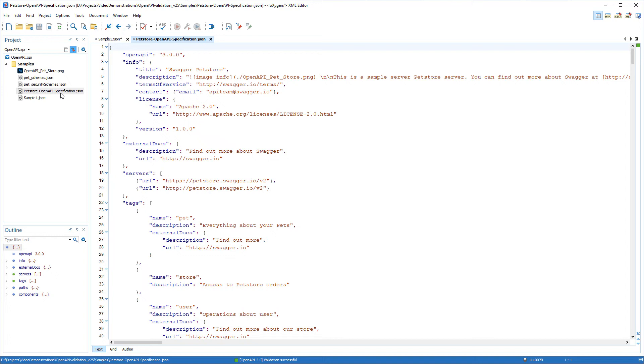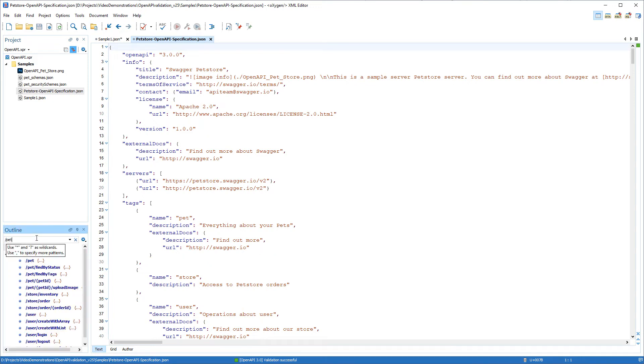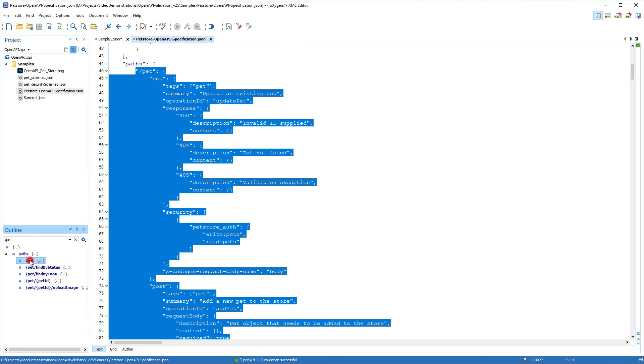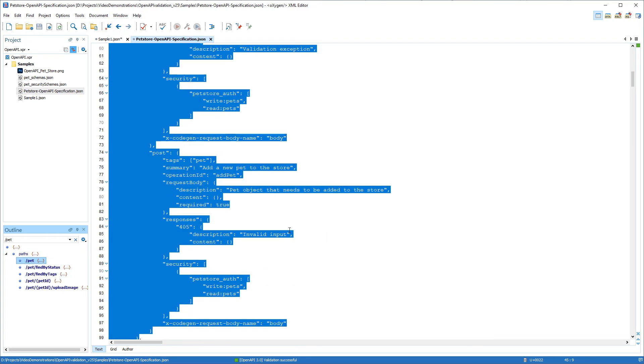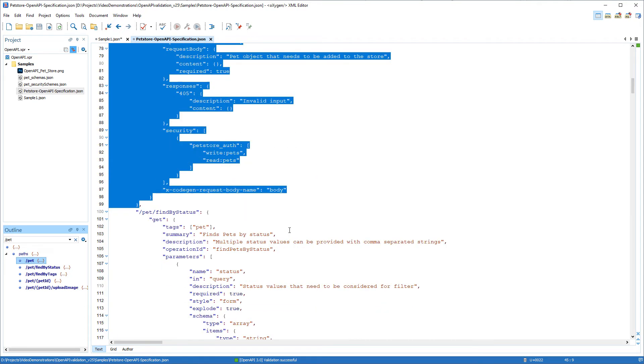To further demonstrate the features, I'll add a delete operation in a particular path. I'll use the search filter in the outline view to find the pet path. Then in the editor, I'll scroll down to the location where I want to add the delete operation.